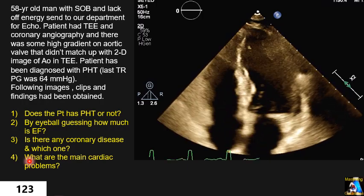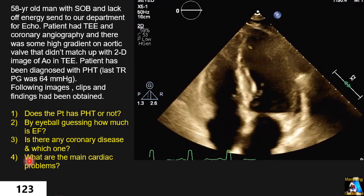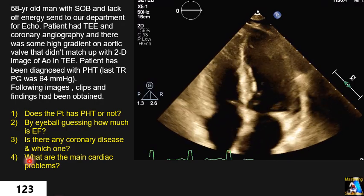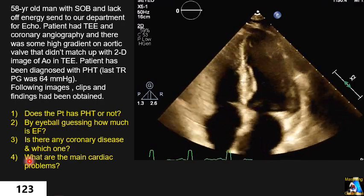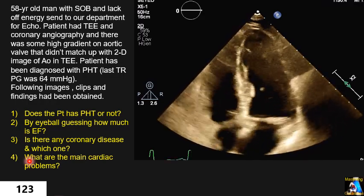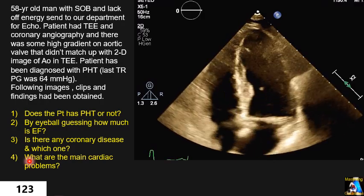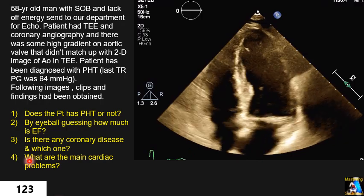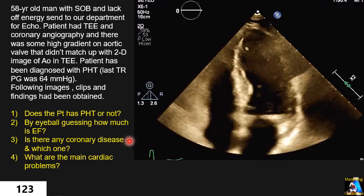In catheterization, they recorded a high gradient on the aorta, but on the TEE it didn't match up with the gradient — because the gradient was over 60, but on 2D TEE it just didn't look like the severe aortic stenosis that I am going to show you shortly.